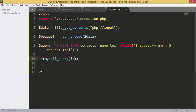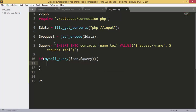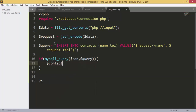We give mysqli_query the connection and the query. Next we are going to add a new contact array which will include all the information about the contact that we added to our table.